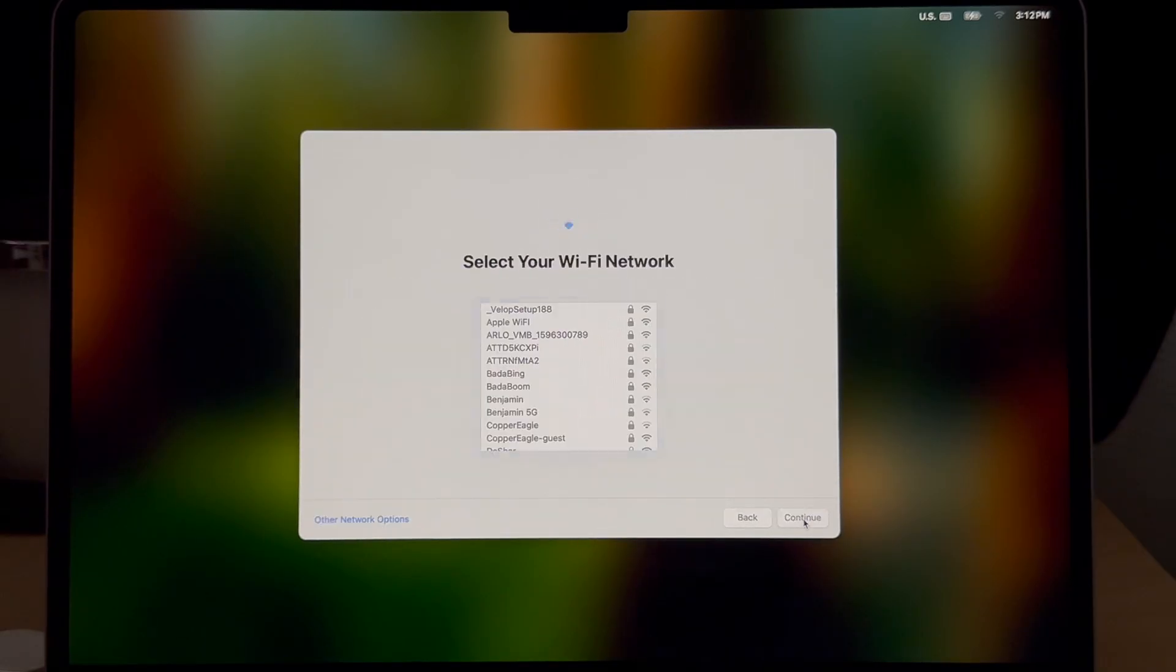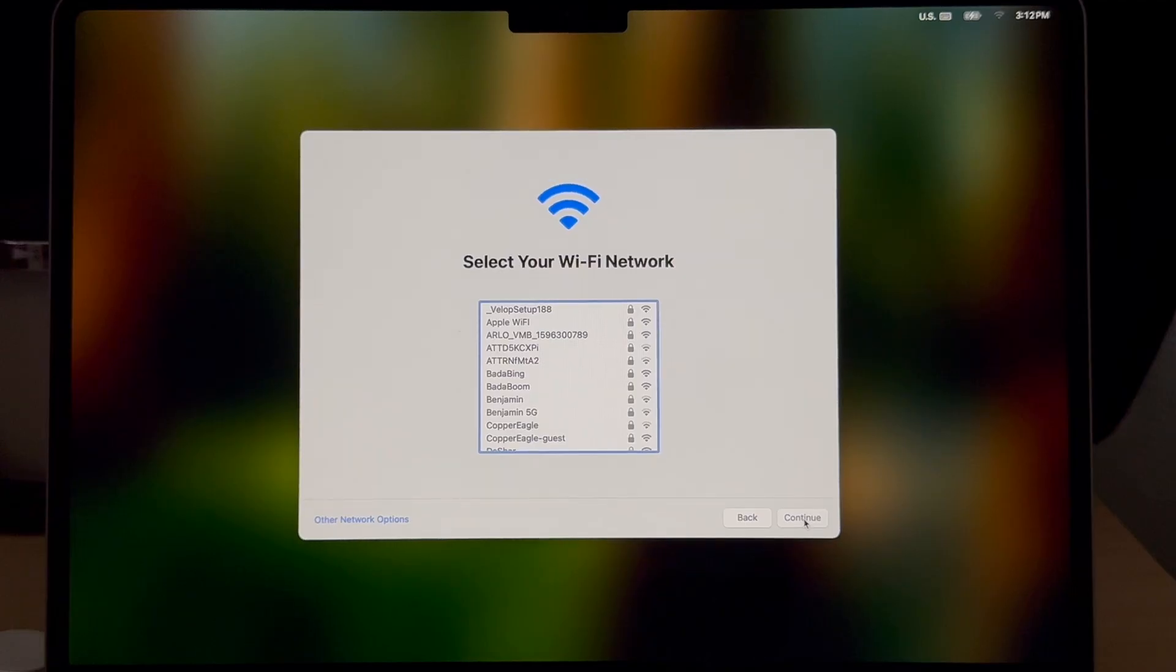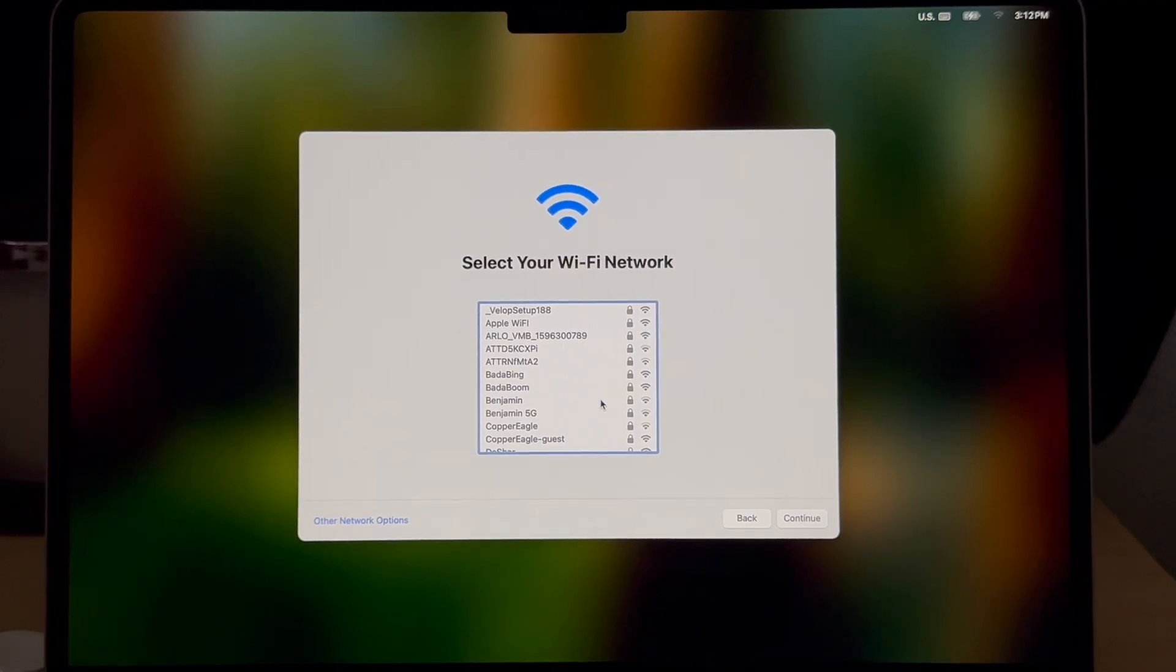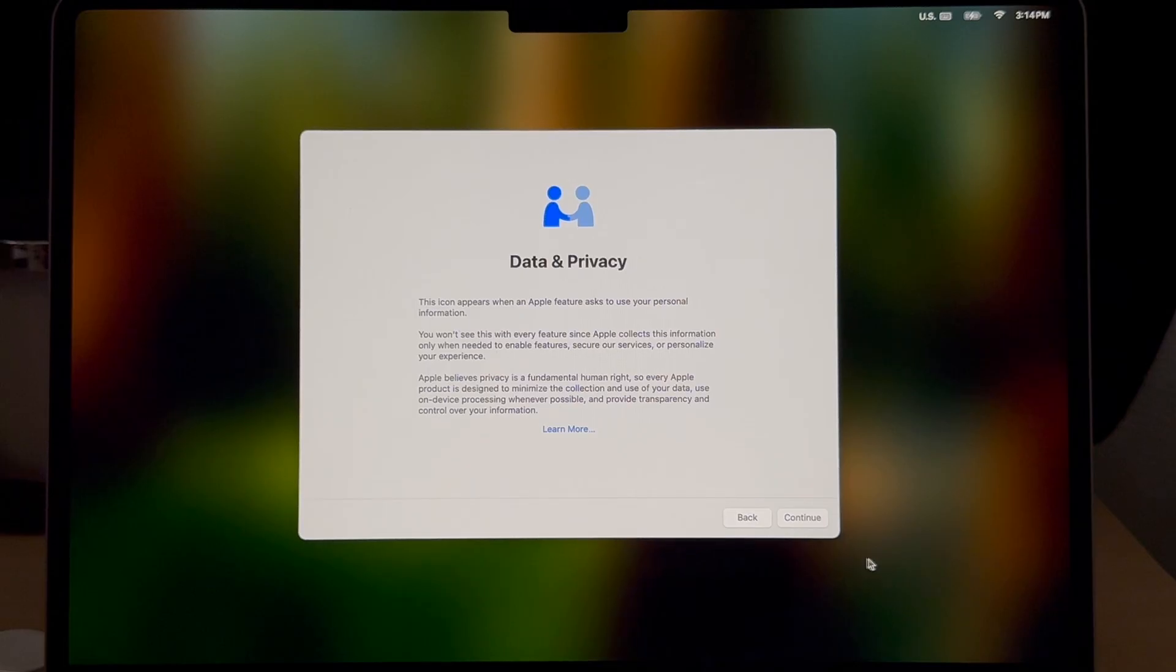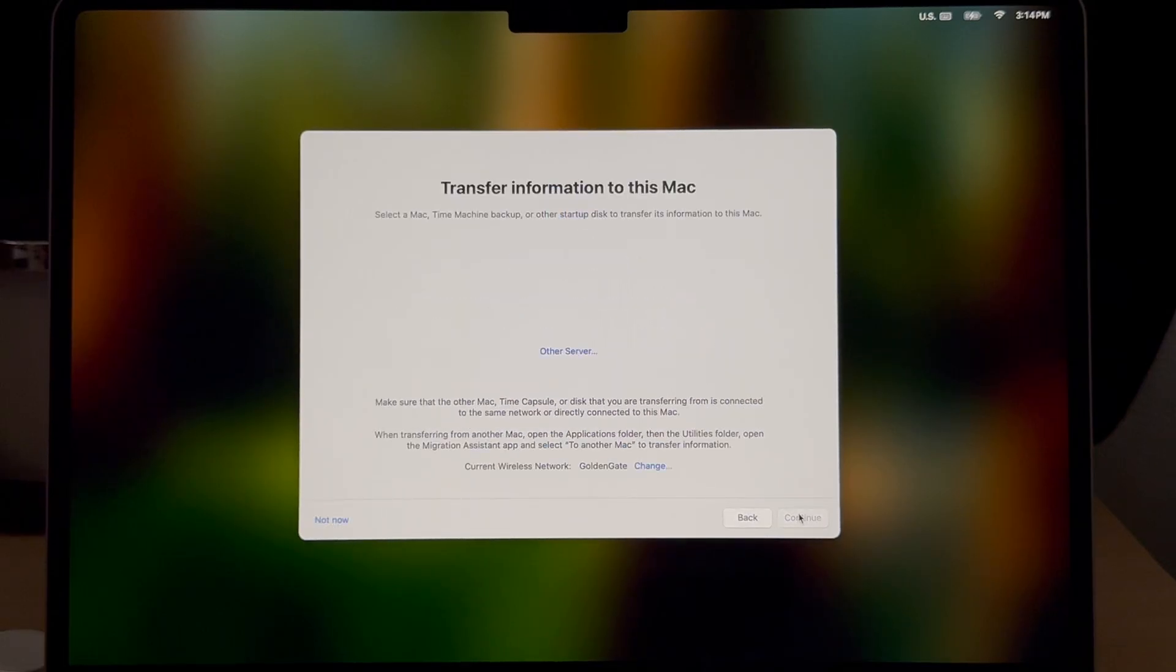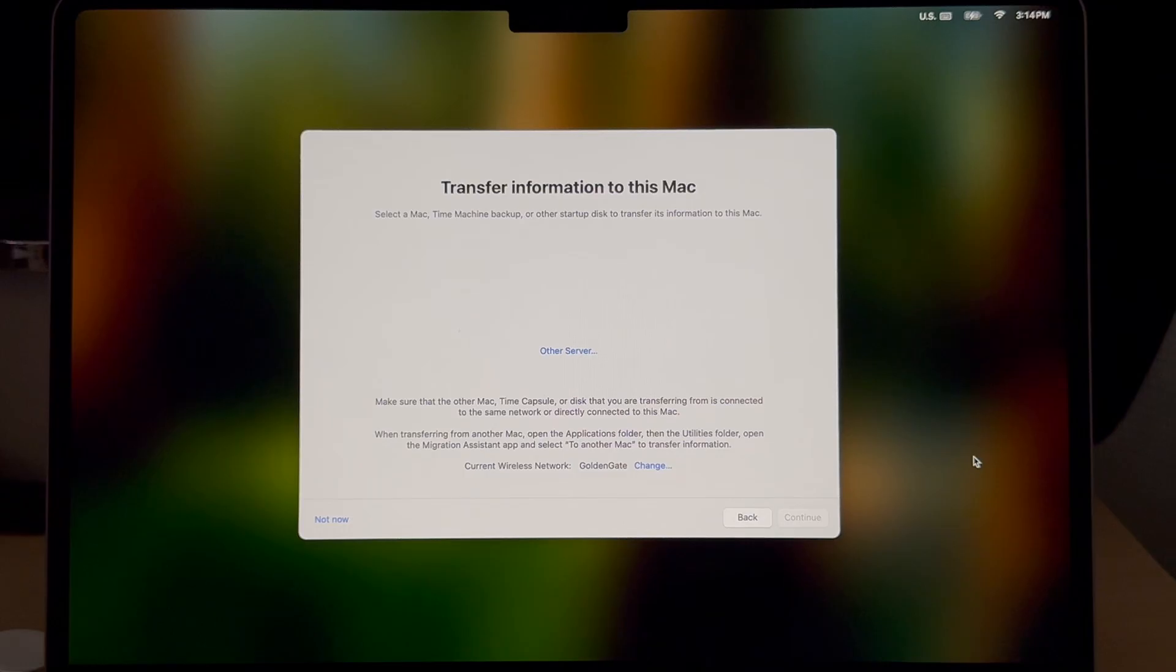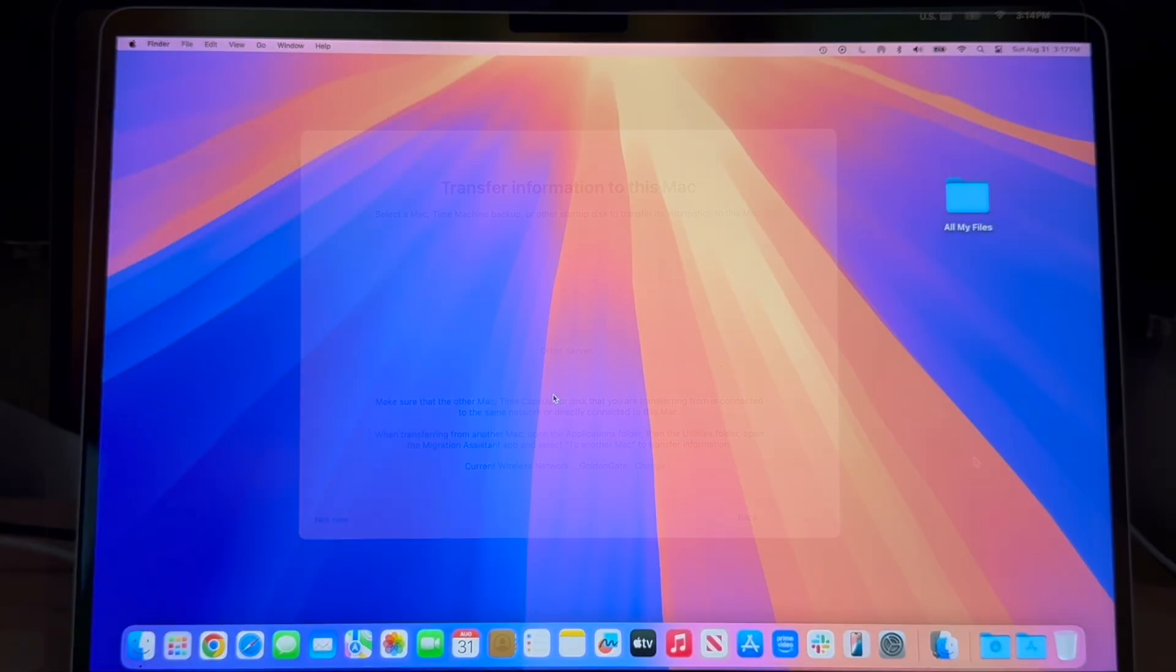Then you'll be asked to select a wireless network. You want to select the wireless network and then enter the password. And then you'll be presented with the transfer information to this Mac screen.